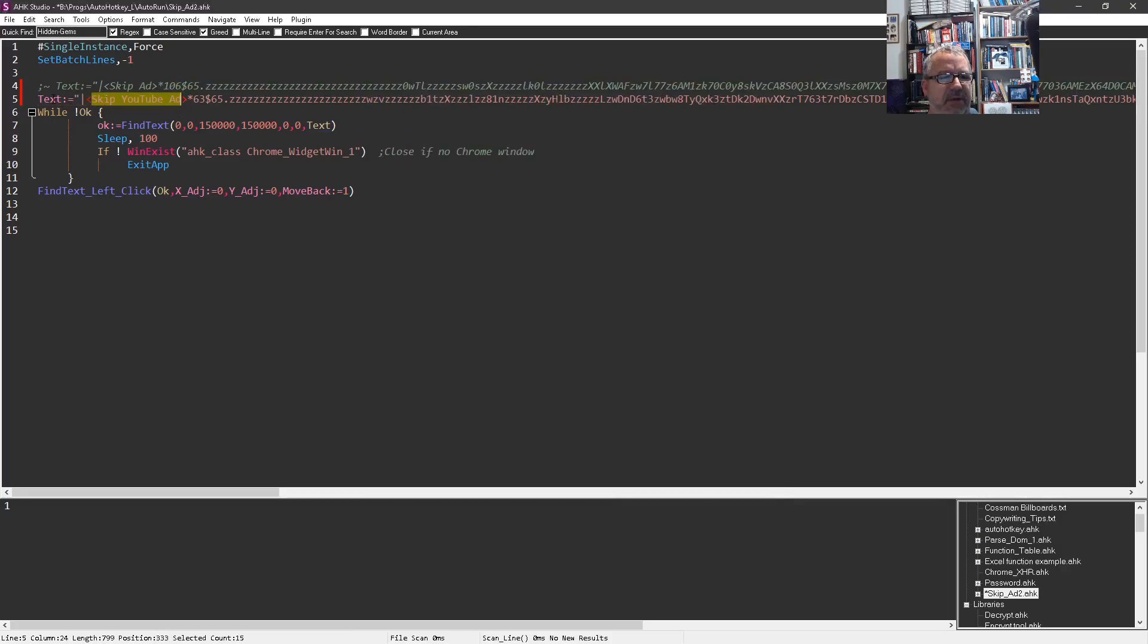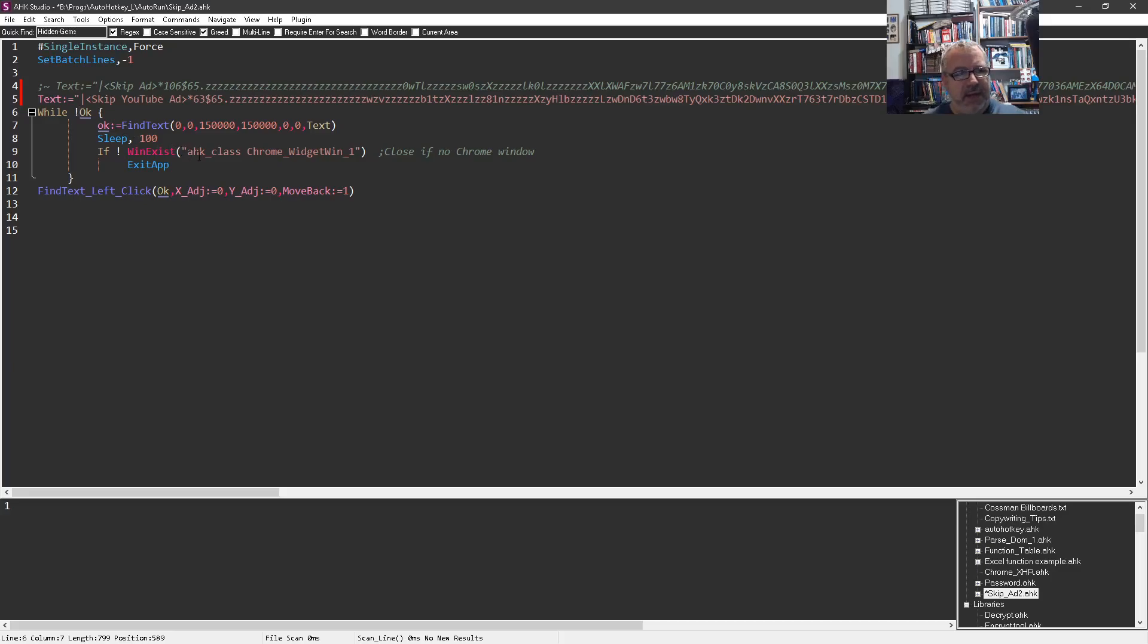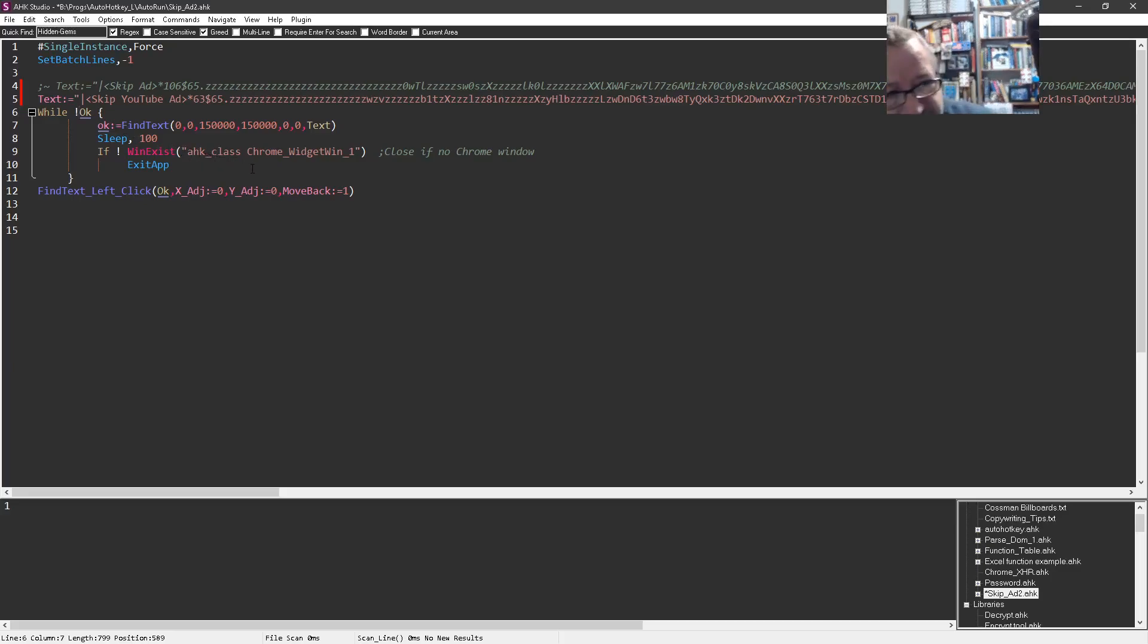And so we store that. And then we're going to do a while loop. And it says, while okay is not a thing, right? This not okay means, hey, okay doesn't exist. It doesn't have any sort of value in it. It's going to keep looping over it until it does.